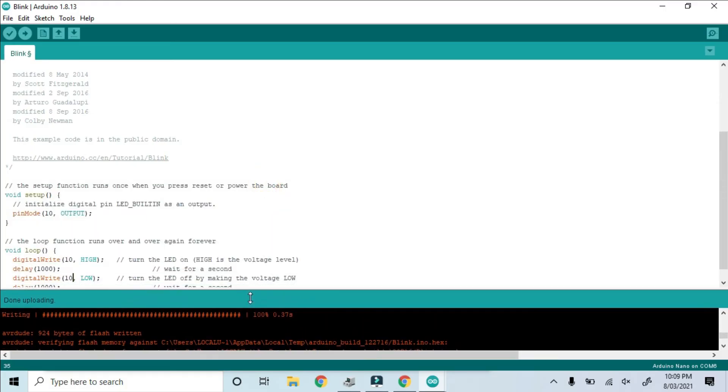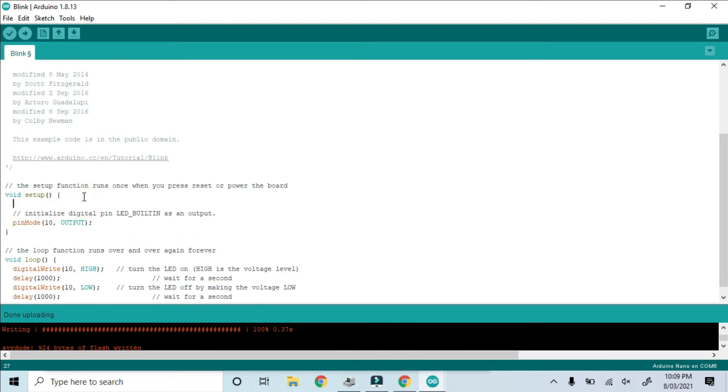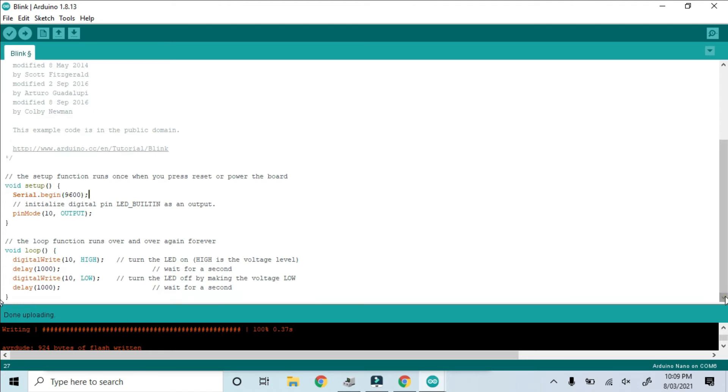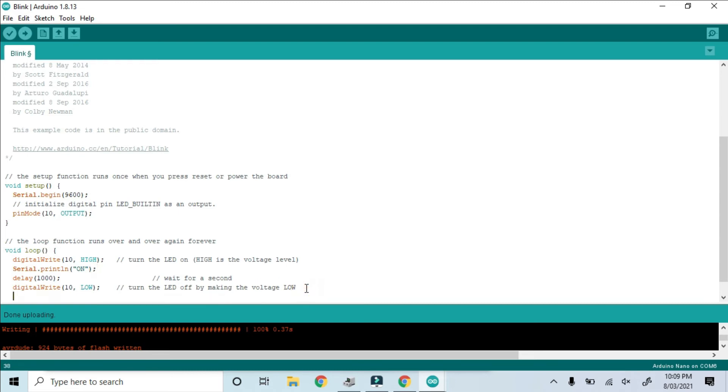So back in the sketch, let's start up a serial connection in the setup loop by typing serial dot begin and 9600 baud. And down after we turn on the LED, let's write to the serial port the phrase on. And after we turn it off, let's also write to the serial port the word off.